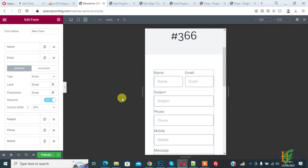Now mobile view. So we are not using any external contact form plugin. We create this form in Elementor Pro form element. So you can set different column width for desktop view, for mobile view, and for tablet view. So I hope you like this video. Please like, comment, share, subscribe. Thank you for watching.